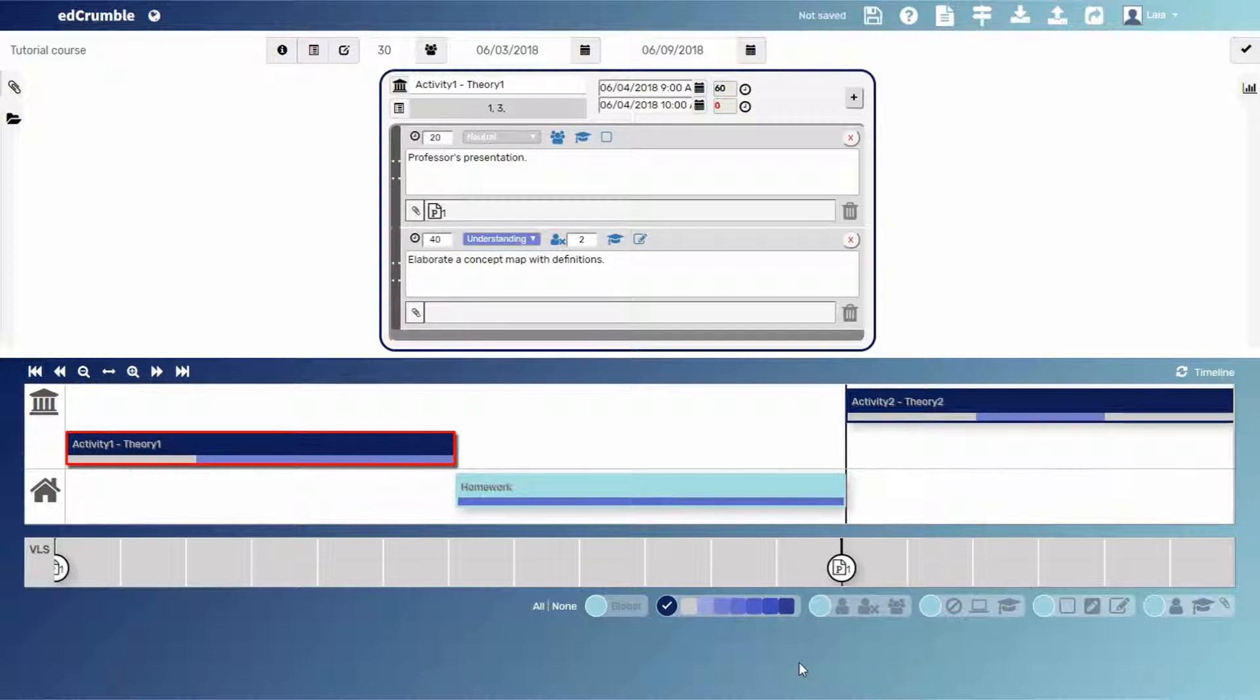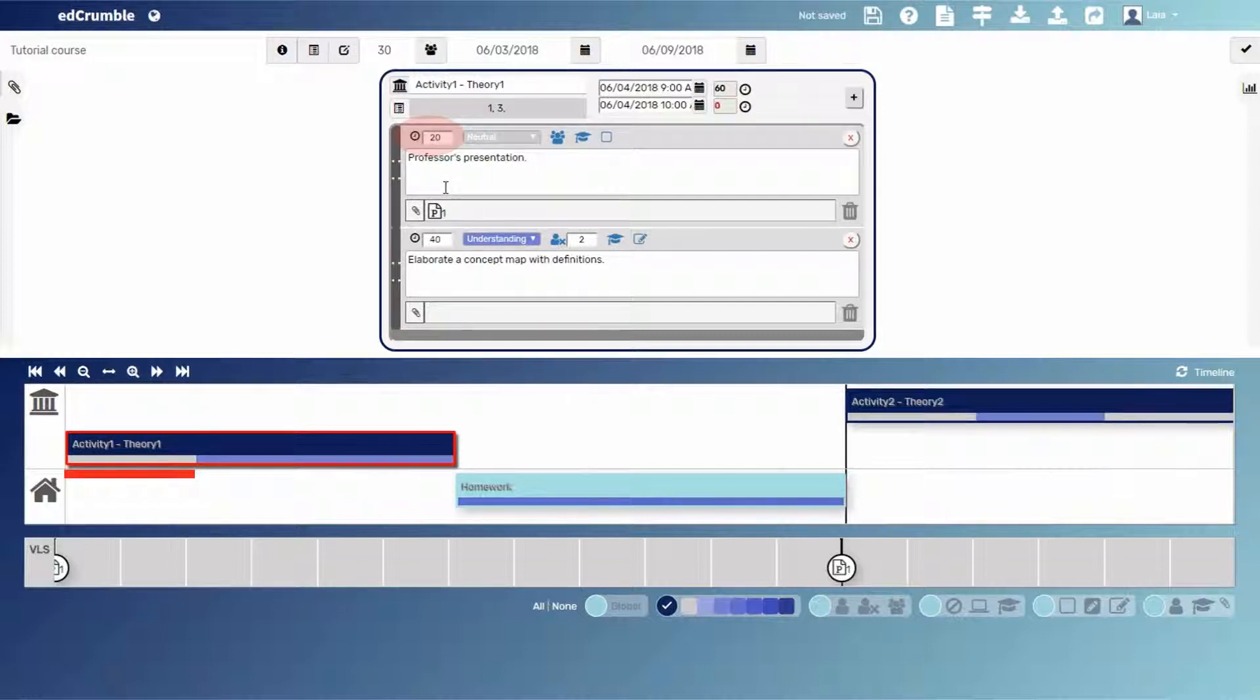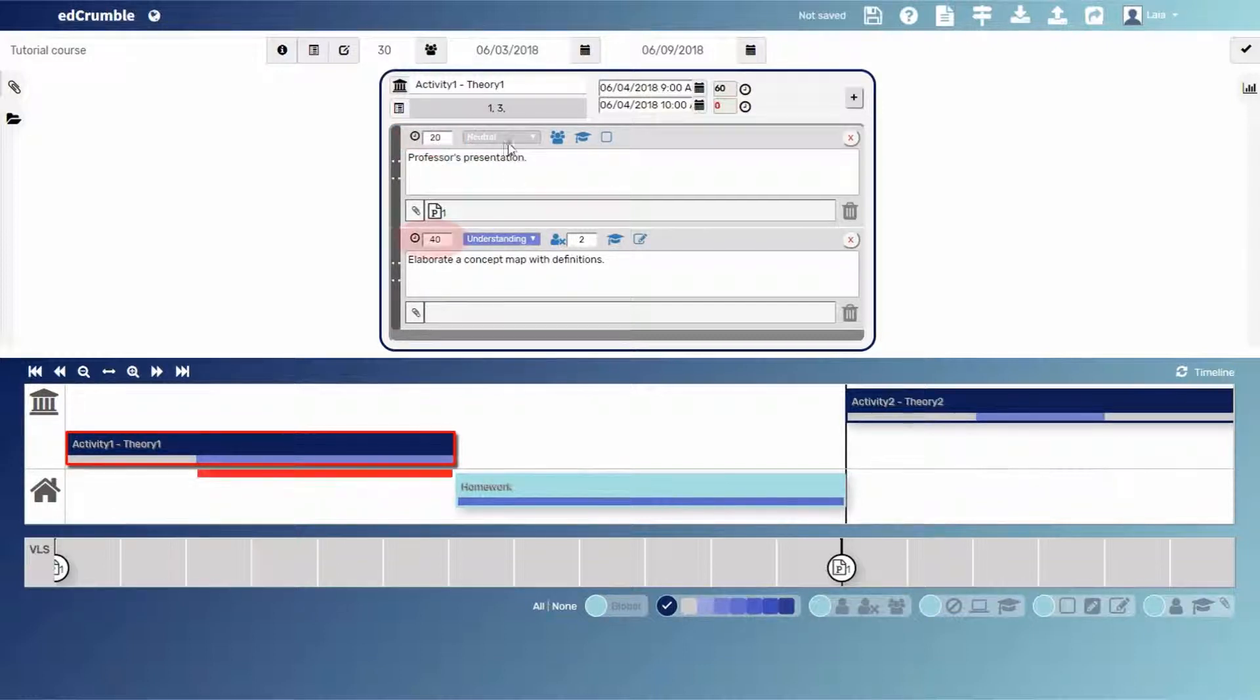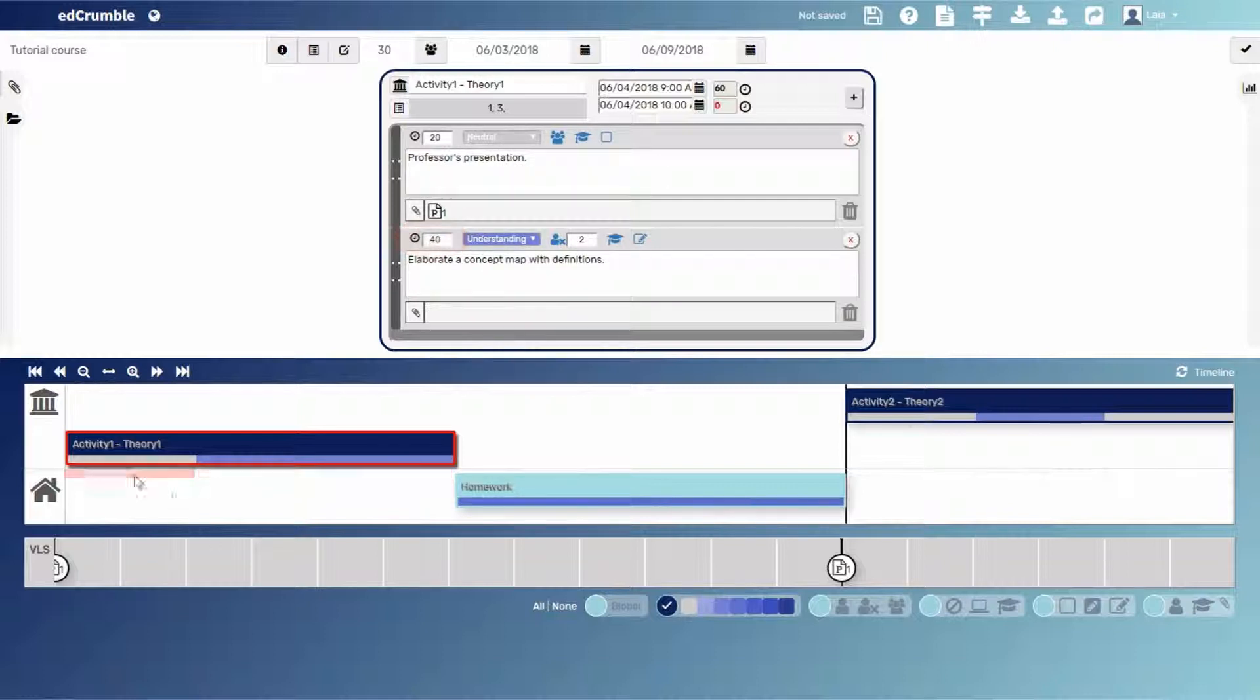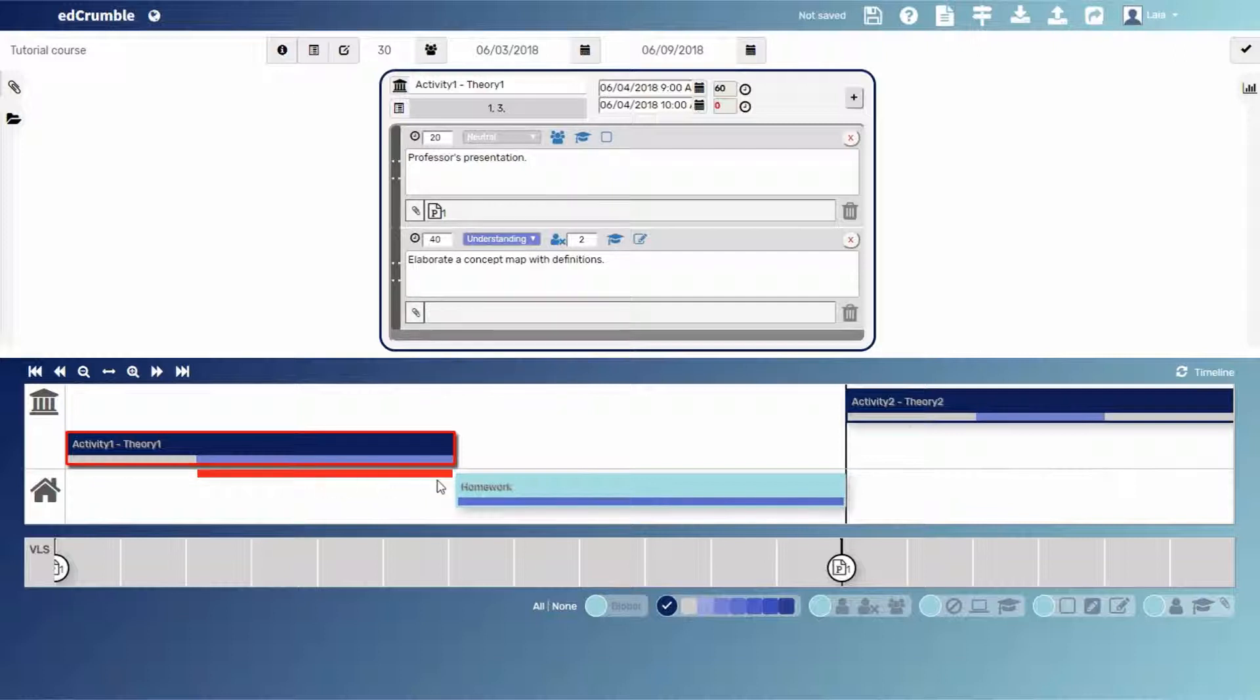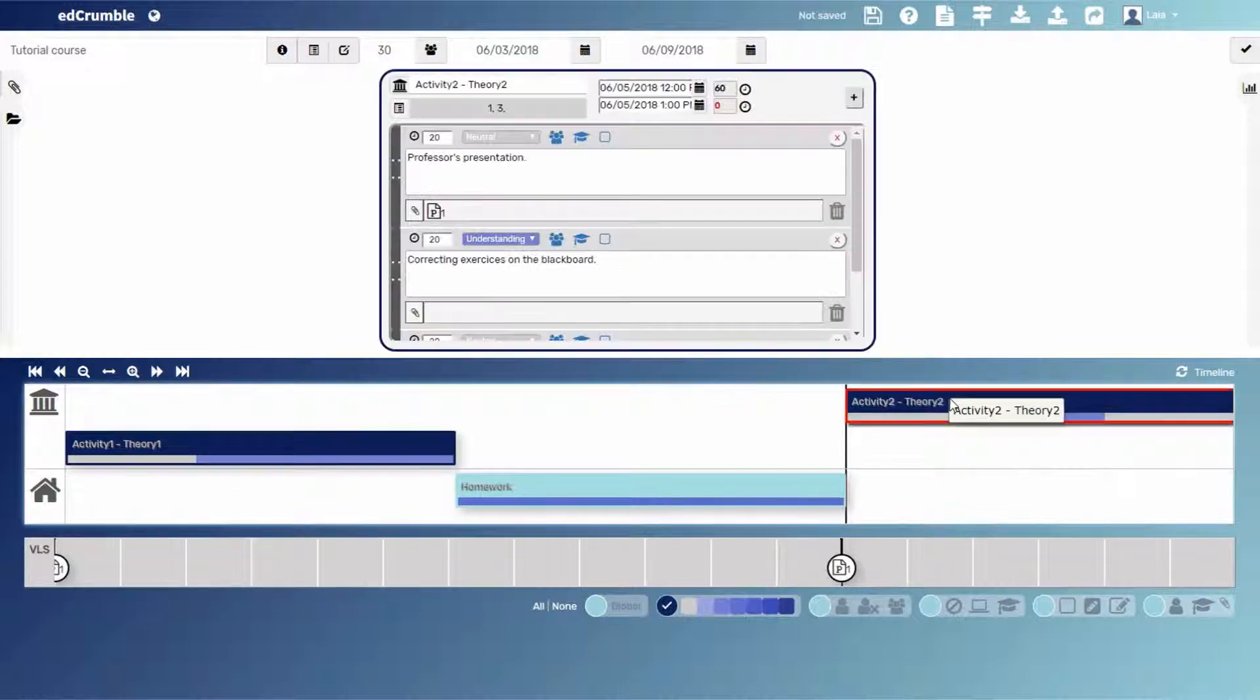Note that the time proportions are kept. For example, in the first task, we had 20 minutes of neutral task and 40 minutes of understanding, so the understanding line is longer. If we look at the second in-class activity, we'll see that the order of the tasks has kept also.